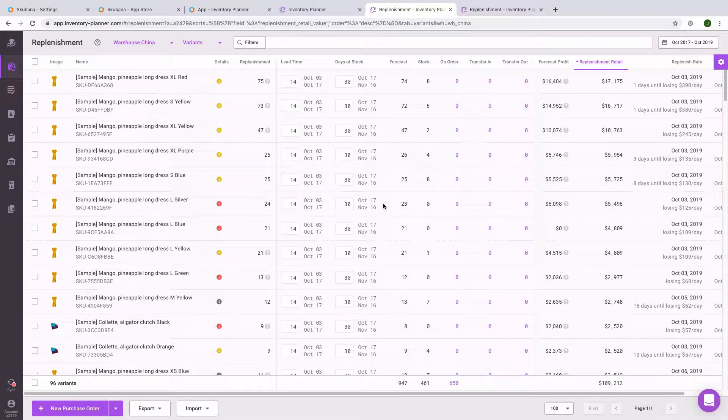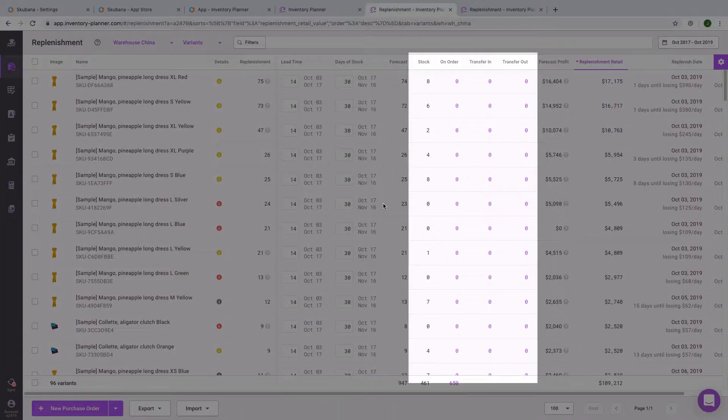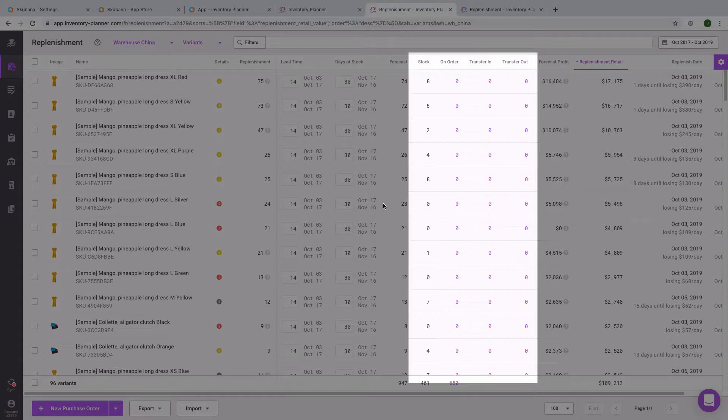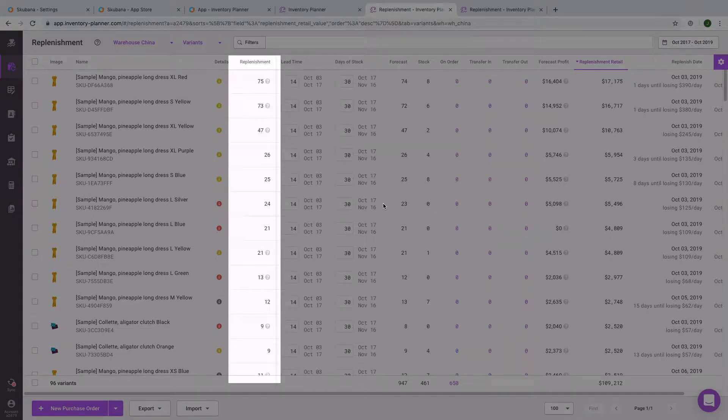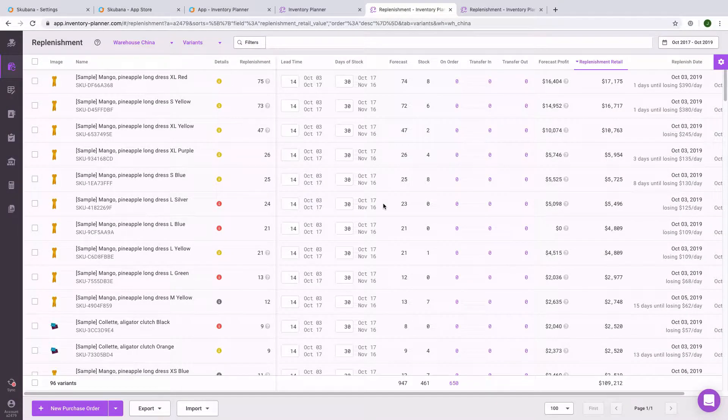Once we have the forecasted demand, Inventory Planner will then take into consideration current stock, any items on order or transferring between warehouses, and come up with the replenishment recommendation. The replenishment recommendation will take into account your lead time, how long it takes to get items from your vendor, as well as the days of stock, how long you'd like that order to last.